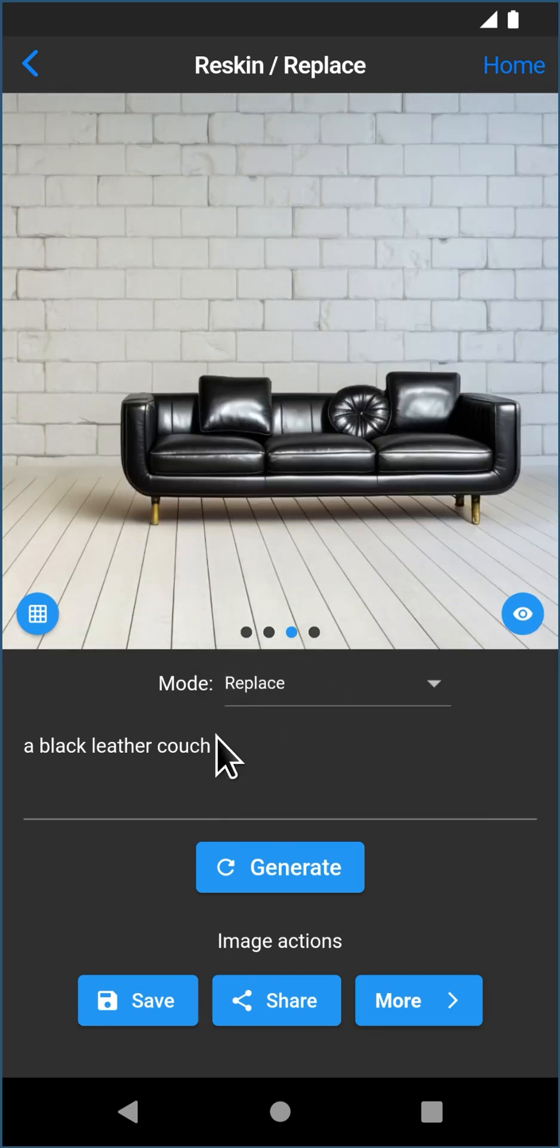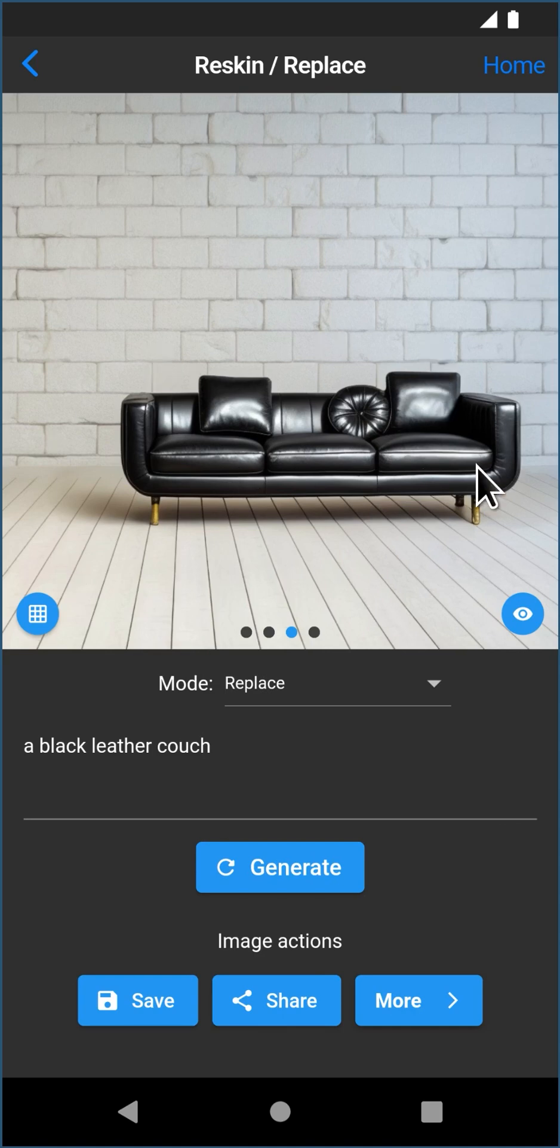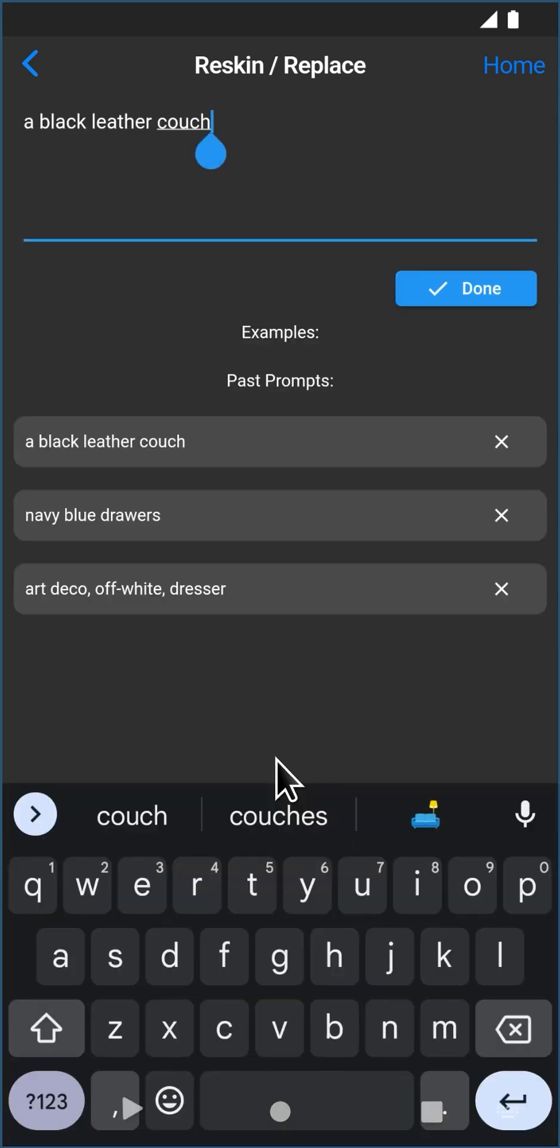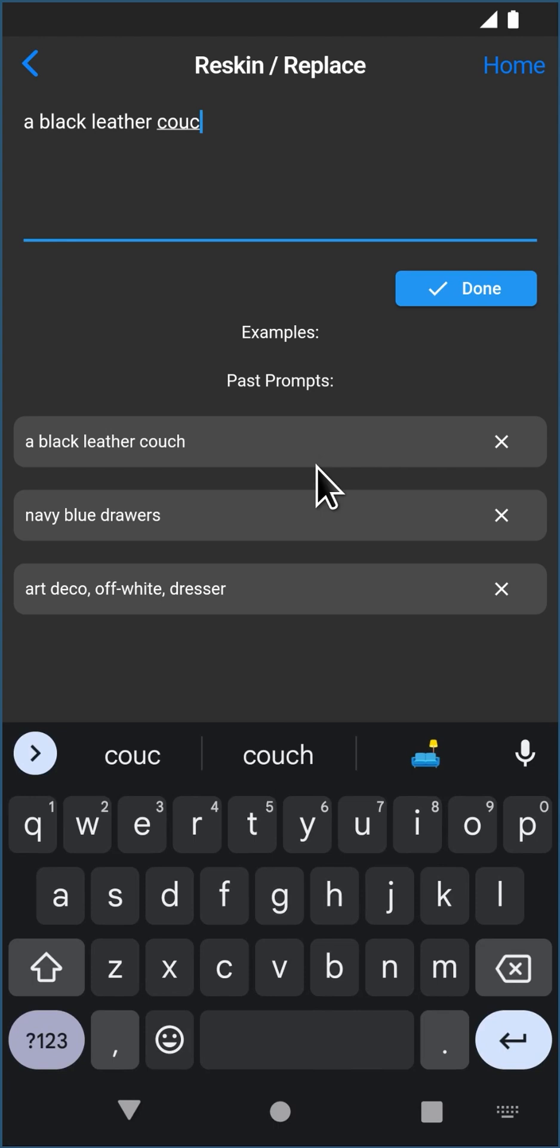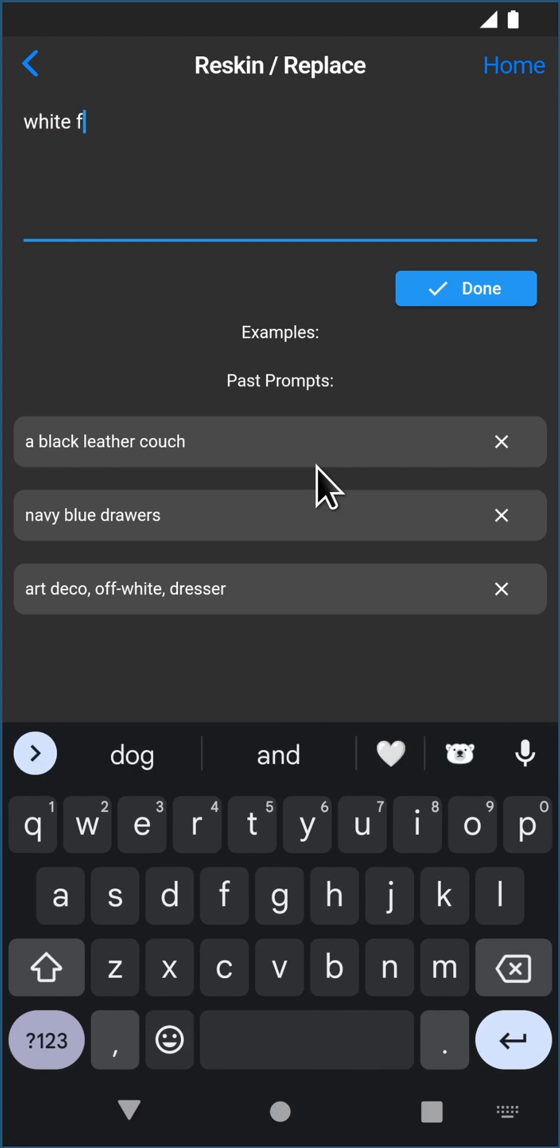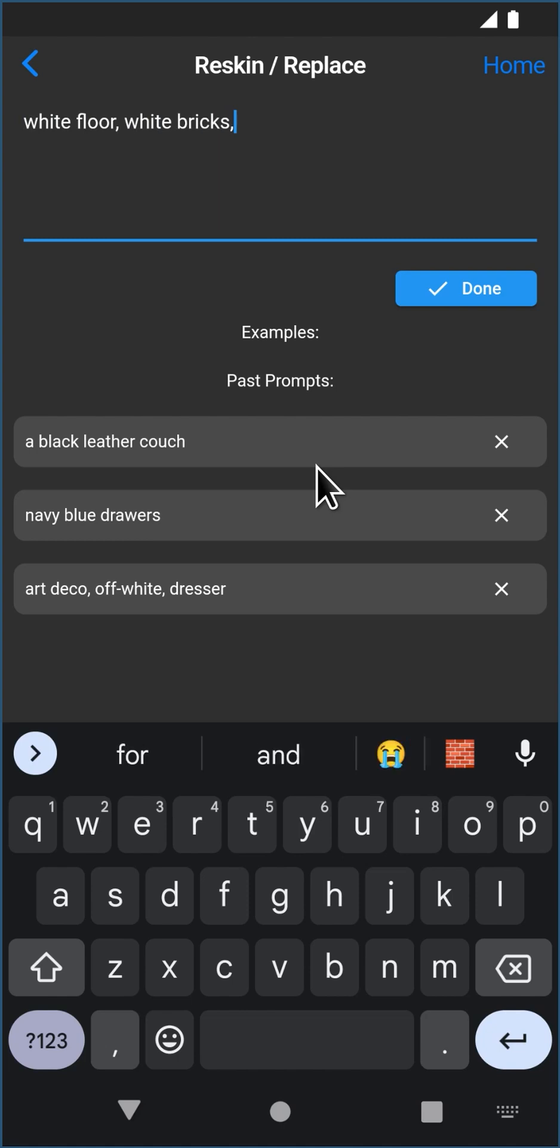Replace essentially, well replace that area with anything, but it doesn't match the same 3D structure. So you can remove things, so let's just try to remove the couch entirely. You could just put nothing and it might remove it, but I'm going to try to give it some guidance. White floor, white bricks, empty room.